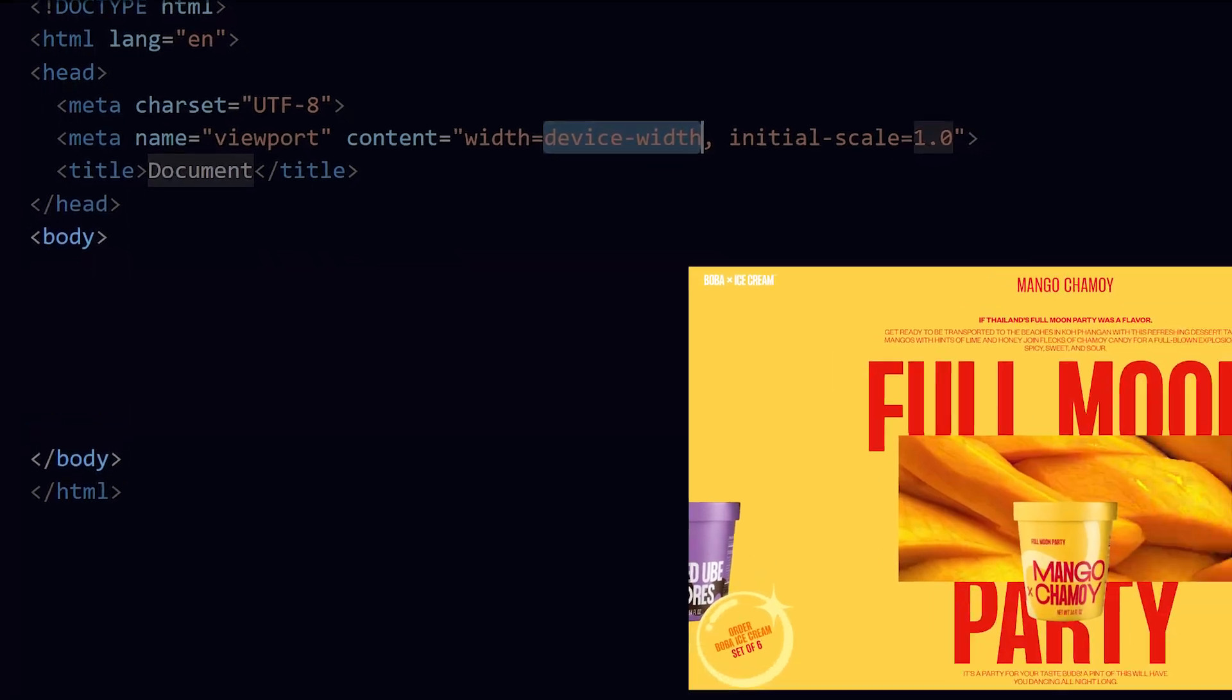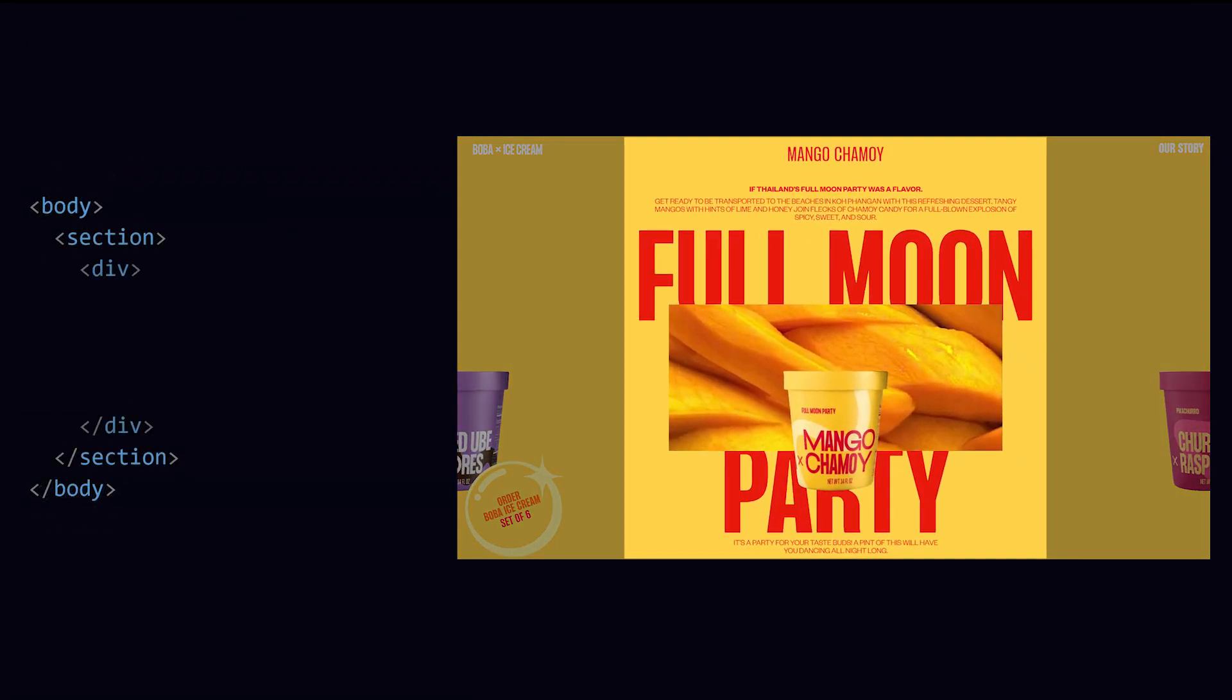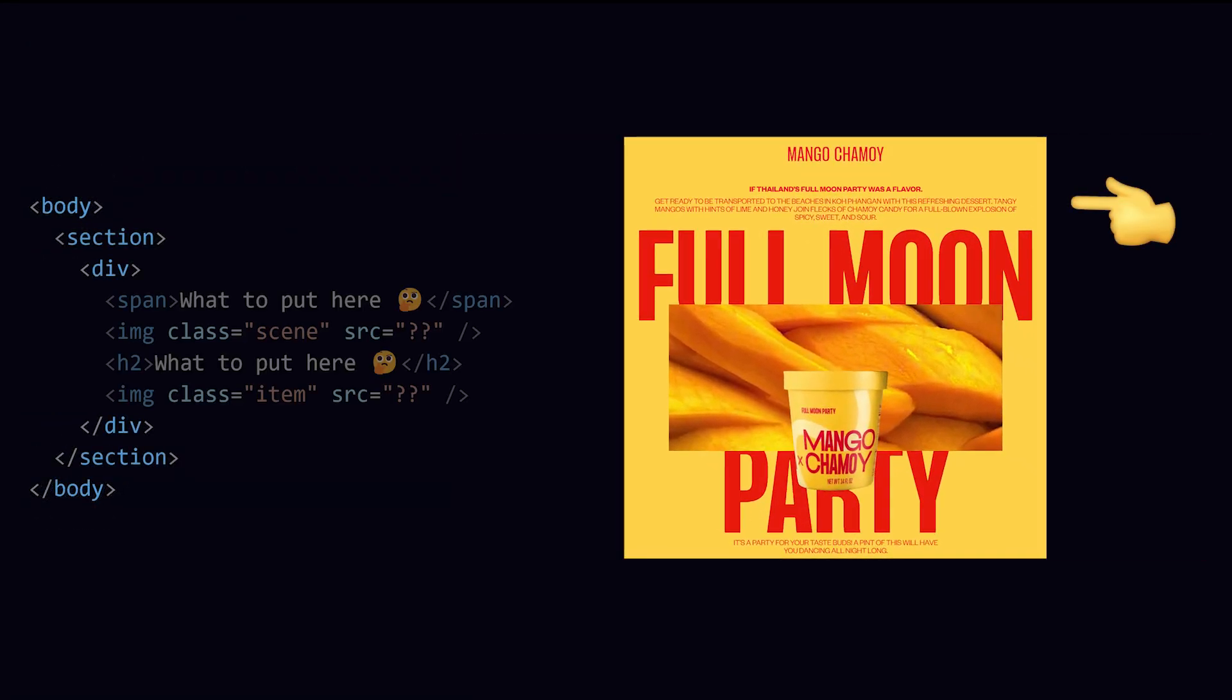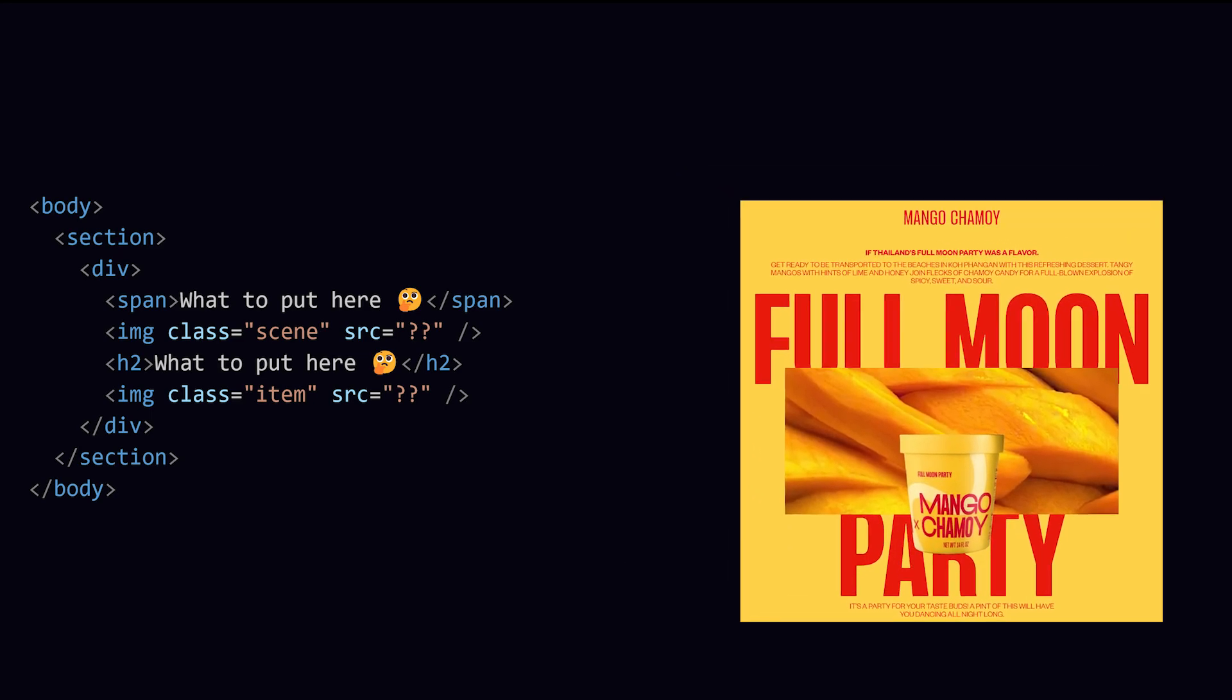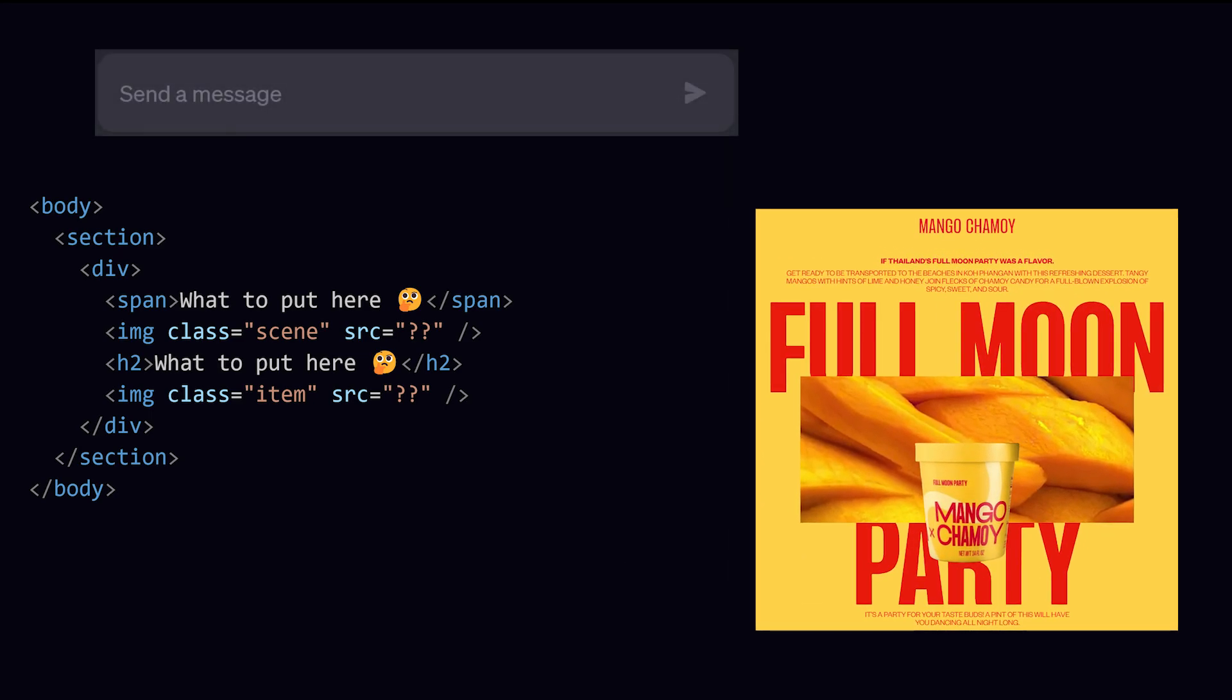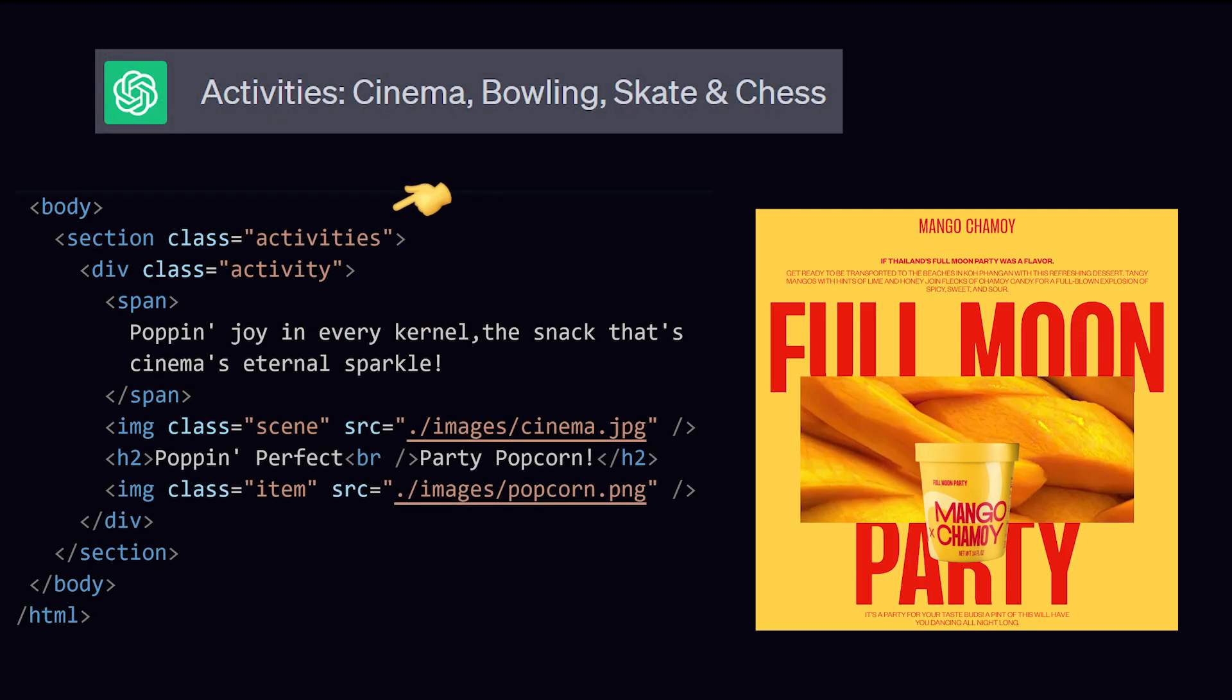Create a section element for the entire slider and a div for each item. Give it some text, a heading, two images, and that's all. Now, what topic could I make the slider about? Maybe activities? I love my creativity.